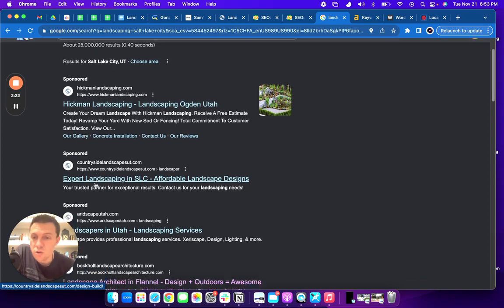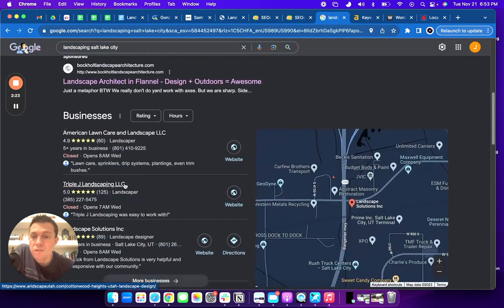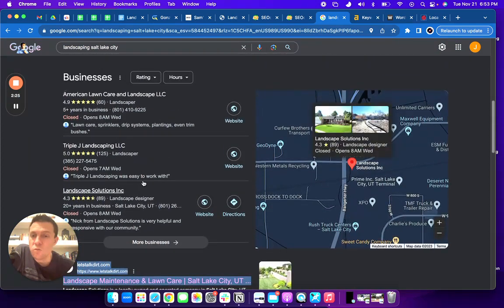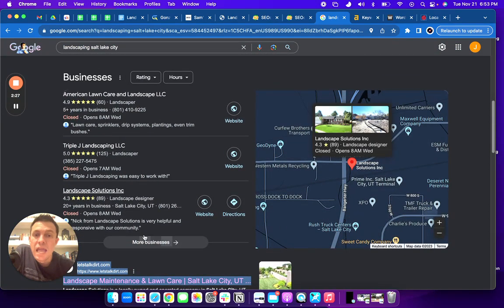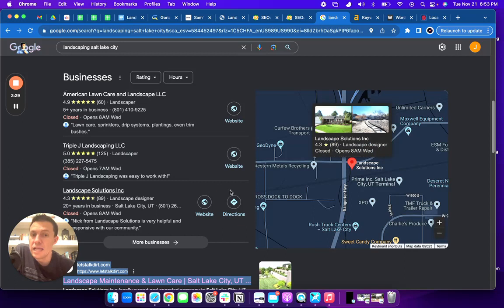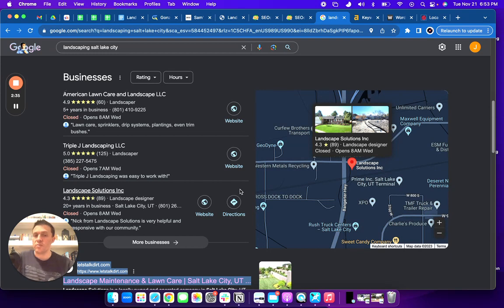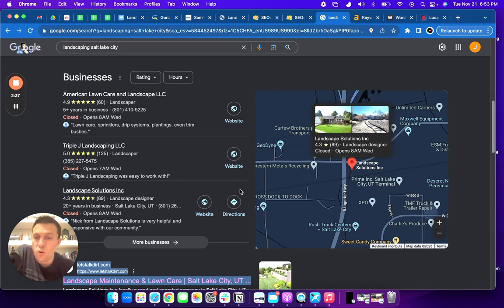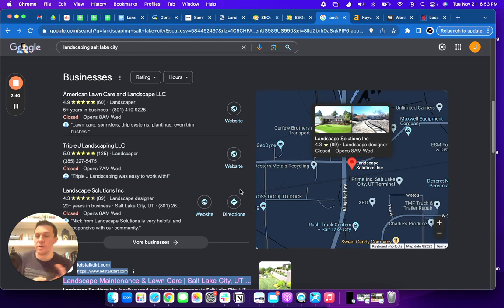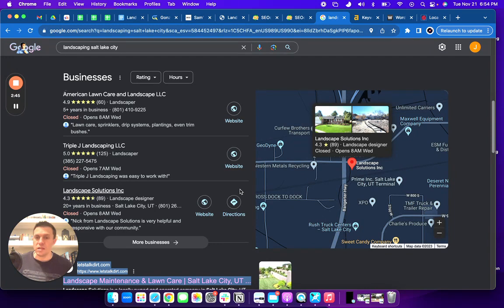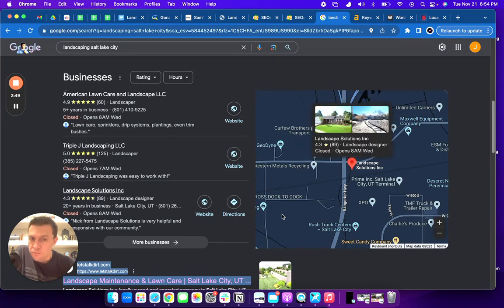And so the next area that we see in the website is the map. And you can rank your business in the map area. And you might be wondering, well, how do I do that, John? How do I rank in Google Maps? And the answer is through what we call citations. And this is just your business name, address and phone number on different websites across the internet. And that will help you start to rank here.